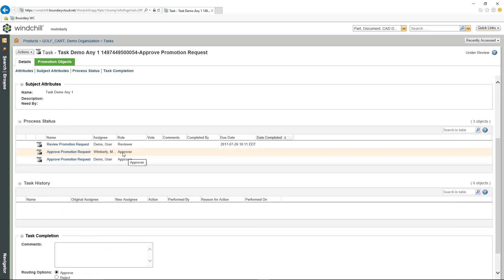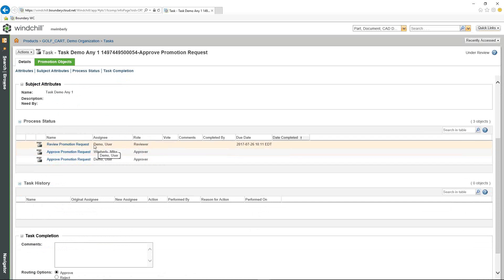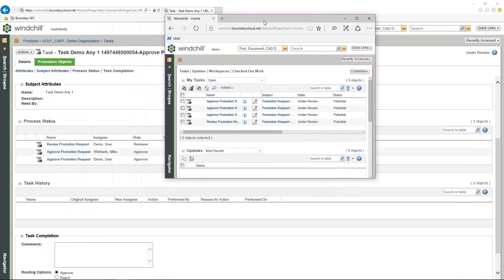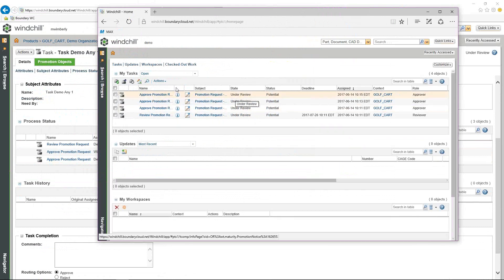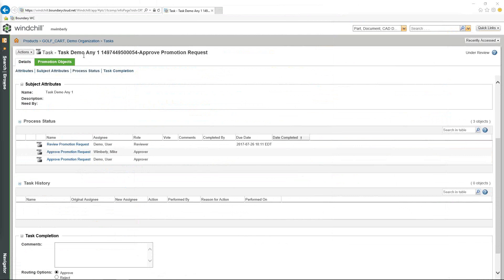Down at the bottom we can see the Process Status, which shows who else has been assigned to this promotion request. I can see there's a demo user who has both the Reviewer and Approver roles. When I look at the demo user's task list, they have four tasks because they have a reviewer role in addition to their approval roles. Currently, this task is set up so that any one person within this promotion request can approve it — it doesn't require everyone.